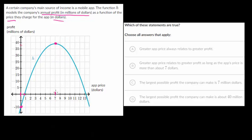But if they kept increasing the price after that, their profit's going to drop down. It looks like just past 13 dollars for the price, their profit's going to be zero dollars. And then it keeps going down — around 14 dollars you get back to where you started at minus 10 million. And honestly, this is probably when people stop buying it.